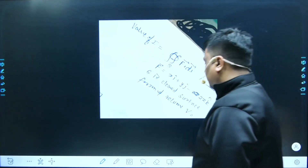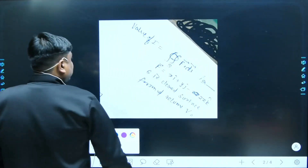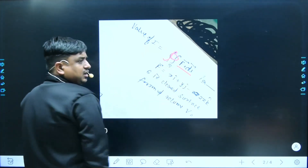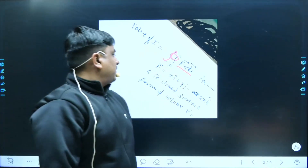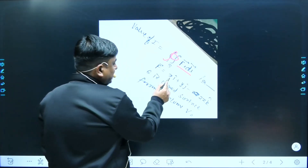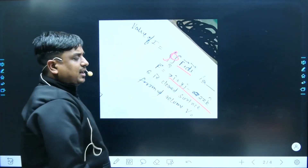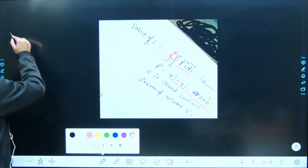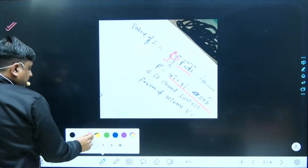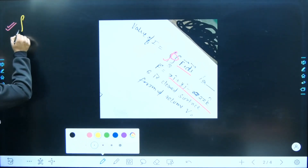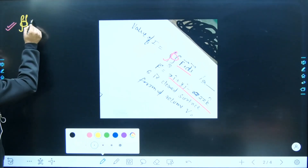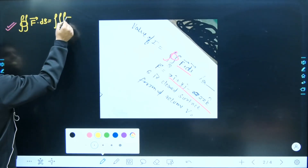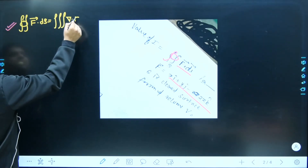This is a problem of closed surface integration. Here I have taken the closed surface integral of F·dS, where F = x·î + y·ĵ + 2z·k̂. Whenever you encounter questions related to closed surface integration, the first step must be the Gauss Divergence Theorem. So the closed surface integral of F·dS is simply the volume integral of ∇·F dV.